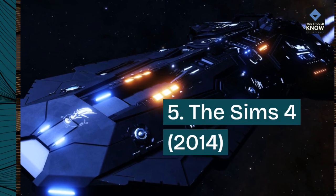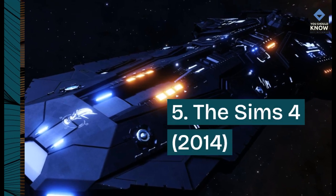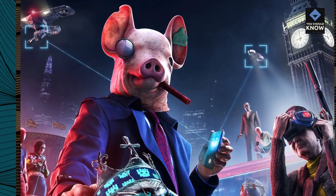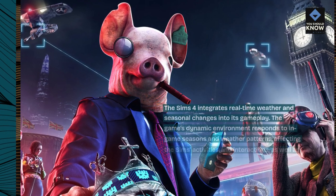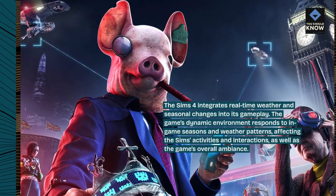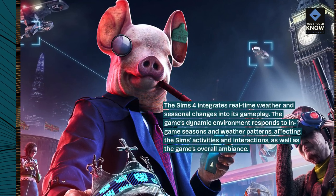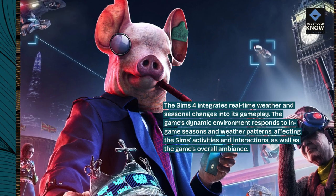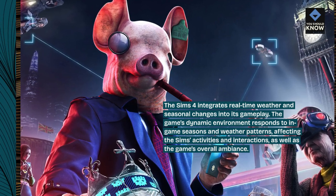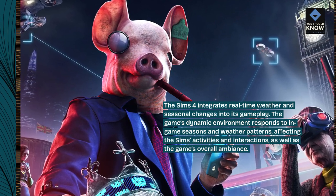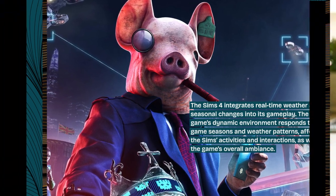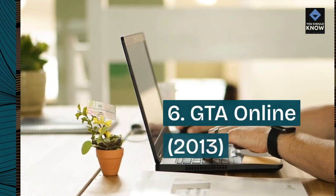5. The Sims 4, 2014. The Sims 4 integrates real-time weather and seasonal changes into its gameplay. The game's dynamic environment responds to in-game seasons and weather patterns, affecting the Sims' activities and interactions, as well as the game's overall ambiance.